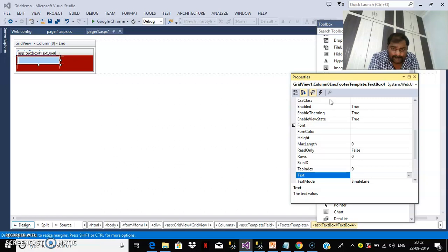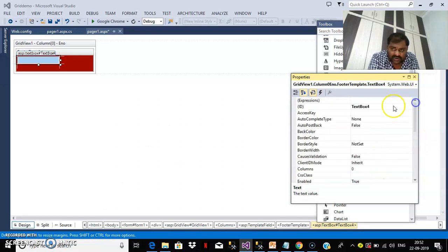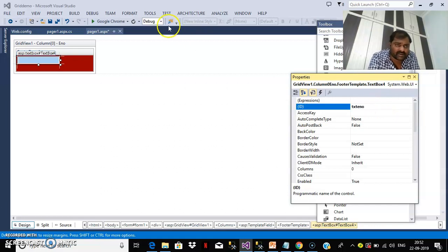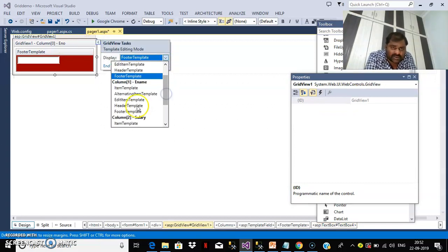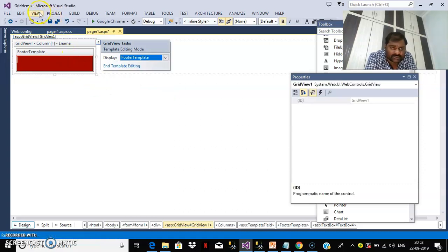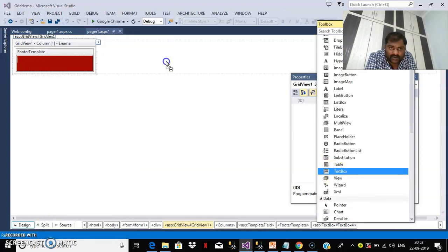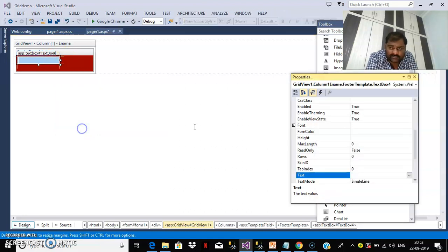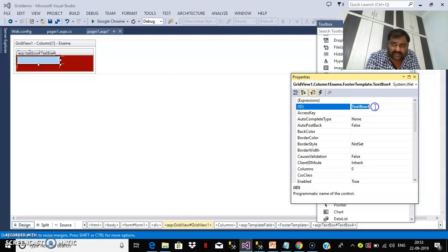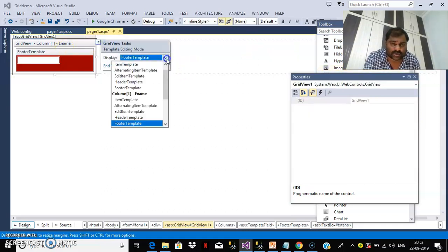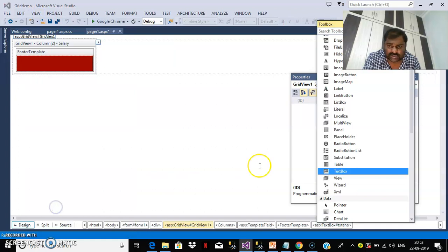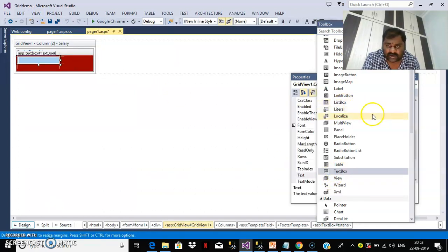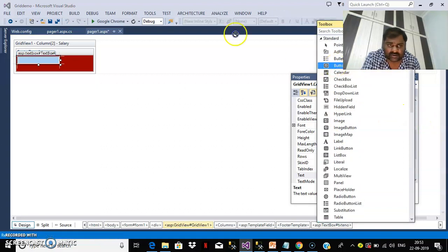Right-click on the TextBox and go to Properties. Modify the ID of the text box so you won't get confused — I'll give it the ID 'txtEnumber'. Similarly, select Column 1 and go to FooterTemplate. Drag and drop another TextBox control and set its ID to 'txtEname'. For Column 2's FooterTemplate, drag and drop one more TextBox and also one Button control. Set the Button's Text property to 'Save'.